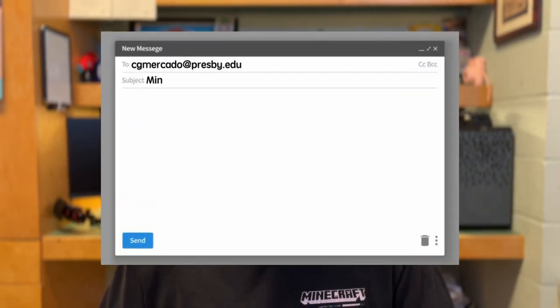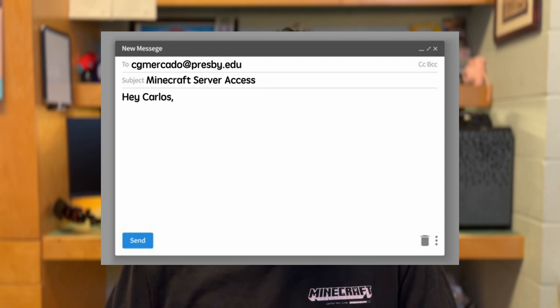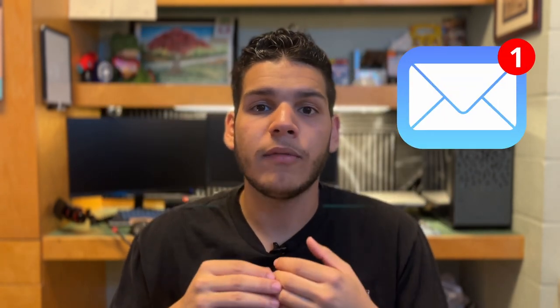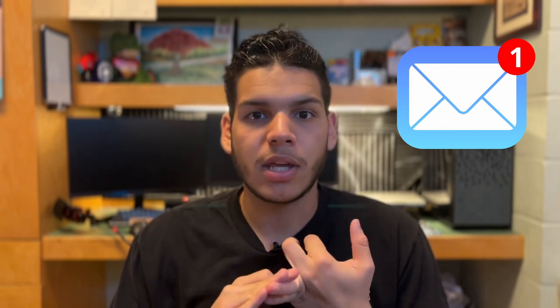Now, you may be asking, how will this be verified? Simple. Email me with your school email, including your Eternist username and Minecraft display name. I will then email you back with the verification, including the IP address and a verification of privileges. And just like that, we only have Presbyterian College students on the server.